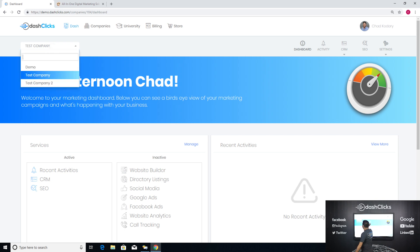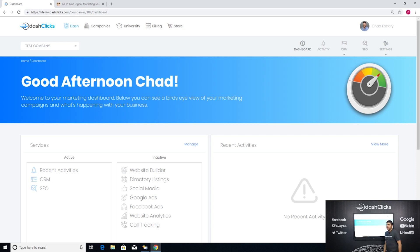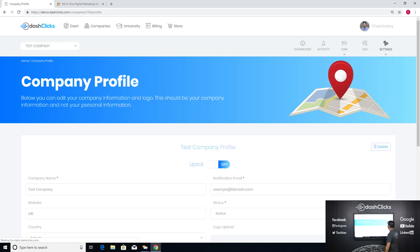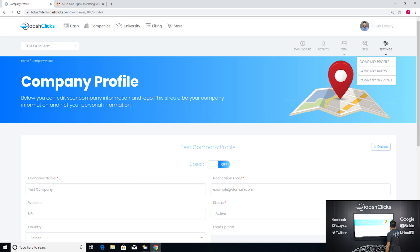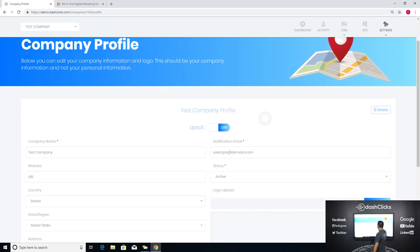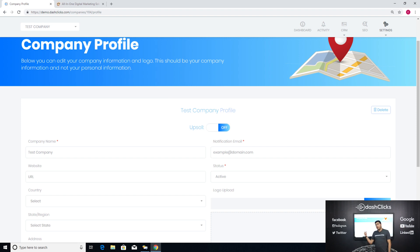I'm in a demo dashboard. If I go to a test company — let's say you have a company called Bob's Plumbing — you go to Bob's Plumbing, click on Settings, click on Company Profile. Once you come up here, there's a little ticker called Upsell, and it can either be on or off.